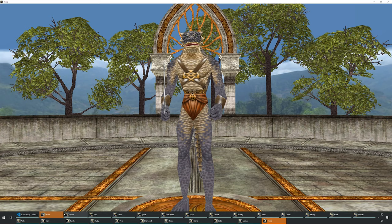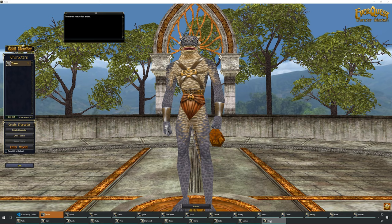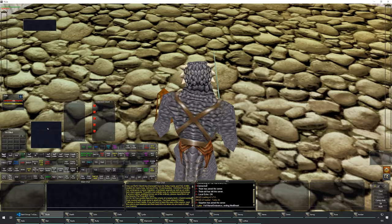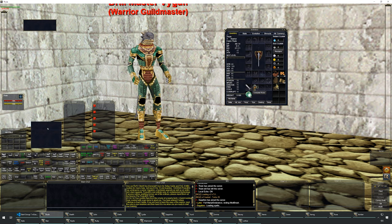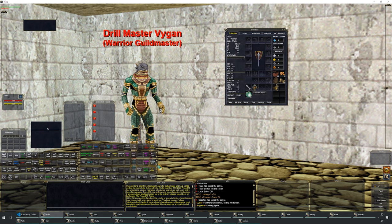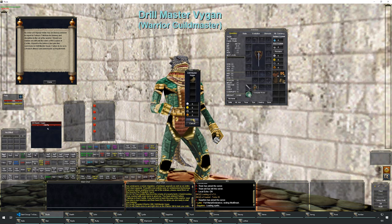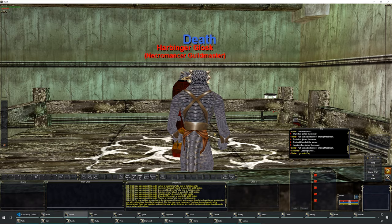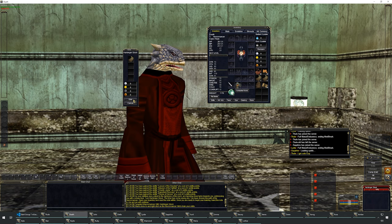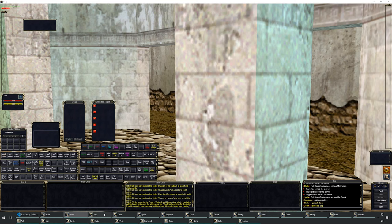Tutorial off, enter the world. All the characters are created and set to auto login. Let's get their newbie stuff done. We're going to do a little cheese here in a second to get them all together for the next part.